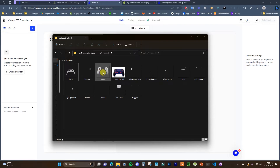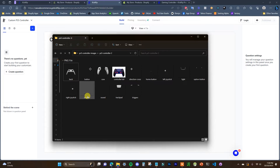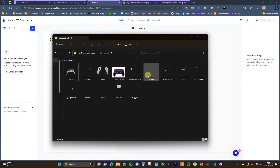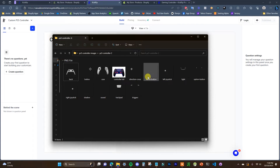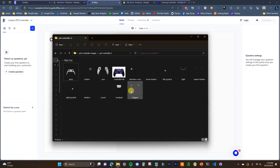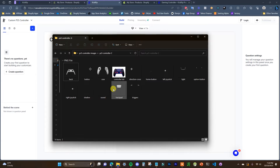So we have the controller case, buttons, the back, the joysticks, the trackpad, the triggers, the d-pad, the light, the option button, home button, etc. Depending on what type of product you're selling, you're going to need a different layer for each customizable aspect of the product.